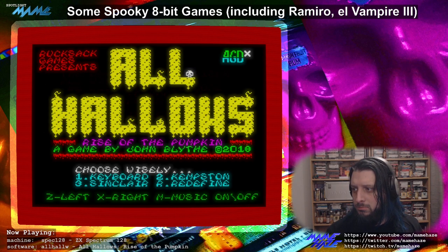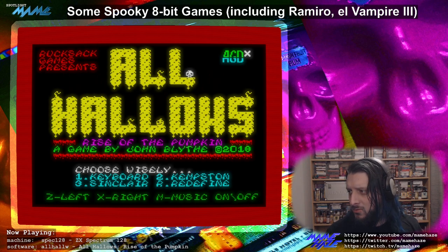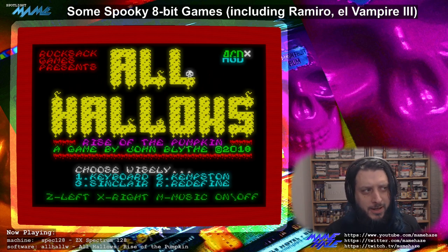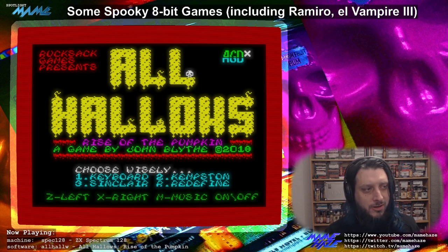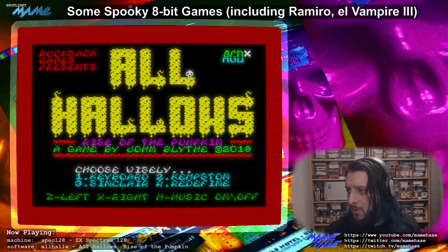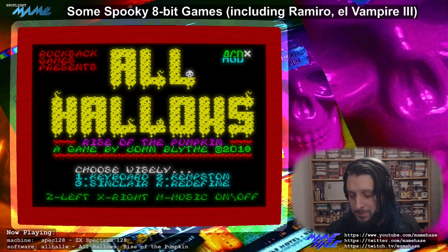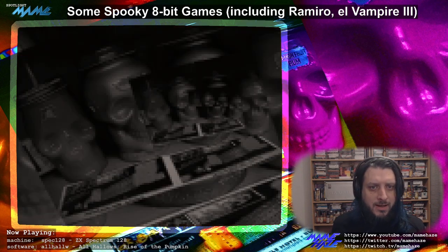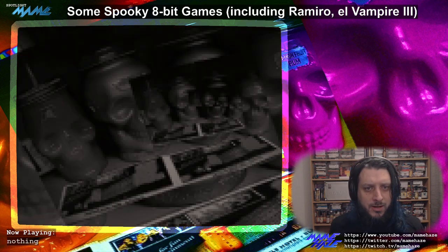So yeah, this one from 2018 is also worth playing. This is what I mean — every year there seems to be some sort of Halloween game, and there's no end of Halloween-themed games to choose from with plenty of really good ones. Let's have a look at another one from even earlier.